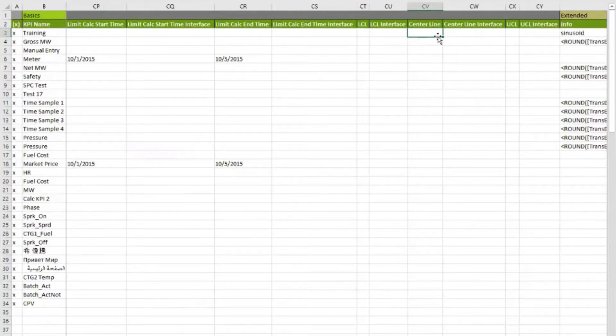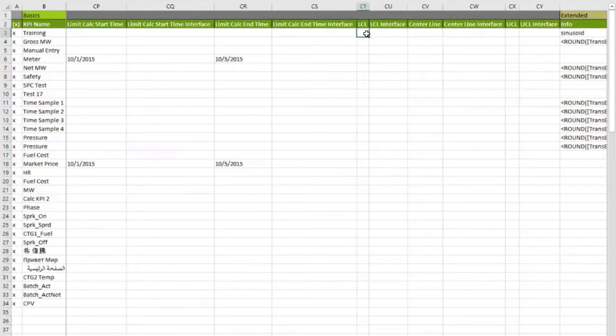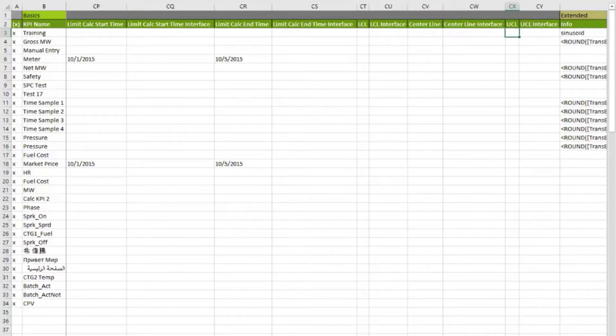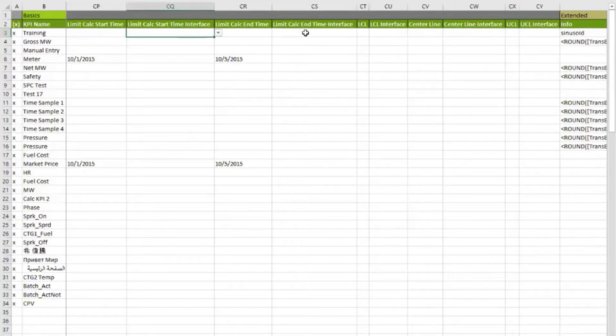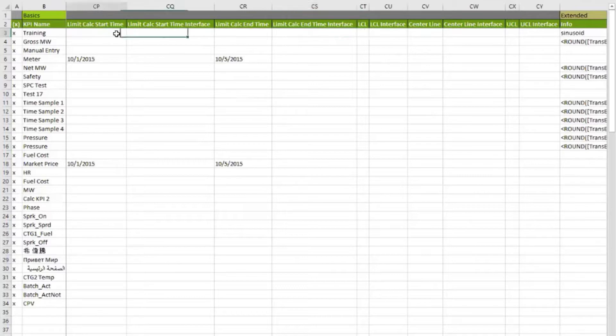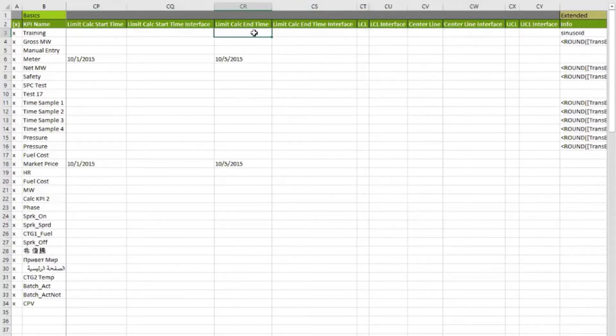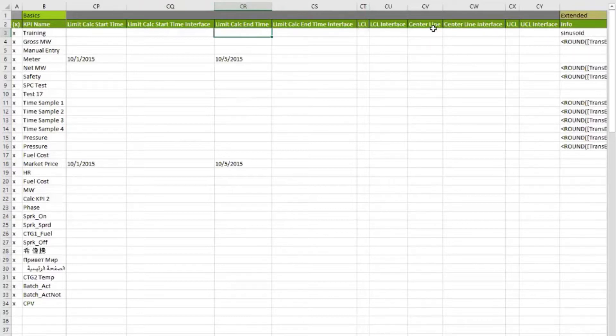If you don't know these three numbers, but you want to calculate them, you can tell us, using an interface, where to go find the lower control limit that's being dynamically calculated outside of Visual KPI, or the centerline, or the upper control limit. So you have total control over how these are calculated, either directly, or by leaving them blank and specifying a start and end time in the limit calc, we'll calculate them for you. Or by leaving them all blank, we'll use whatever the screen time range is on the displayed chart. If you open up a one week trend, we'll use one week worth of data to calculate the lower control limit, upper control limit, and centerline.